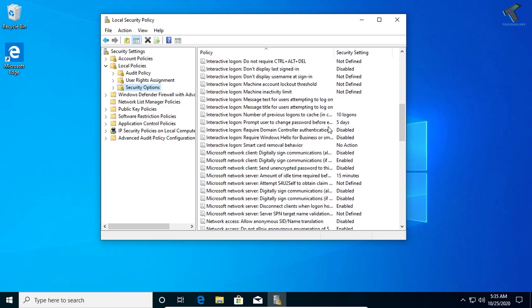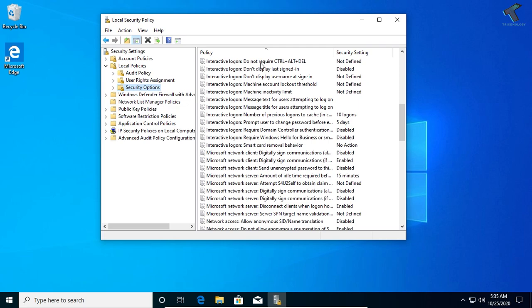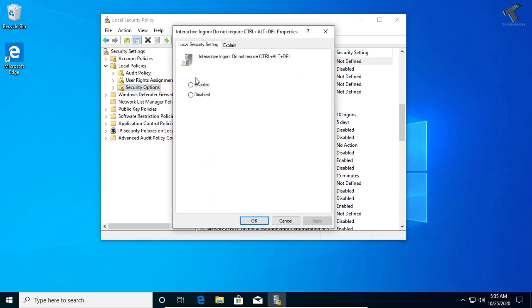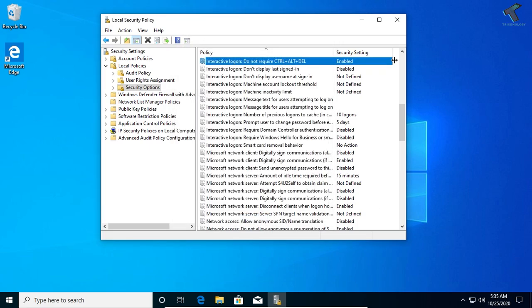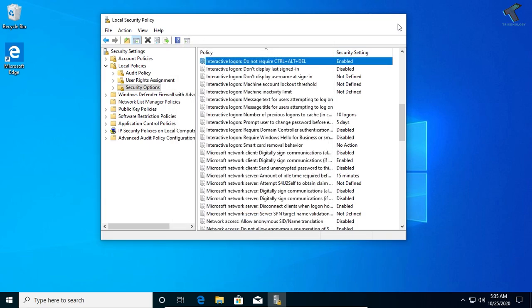On your right side, you will get one option called 'Interactive login: Do not require Ctrl+Alt+Delete'. Double click on this option, select Enable, then click Apply, then OK. After that, you are done.